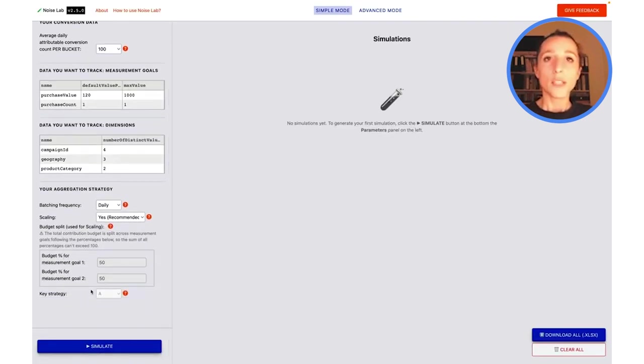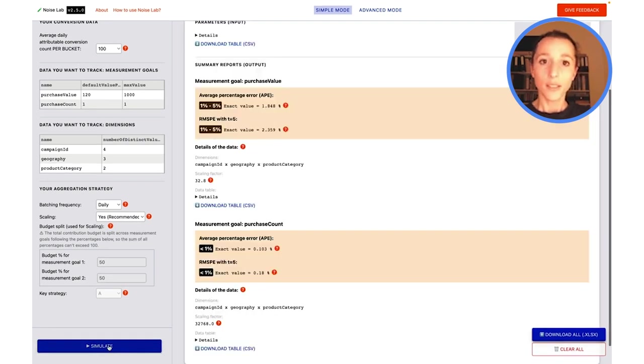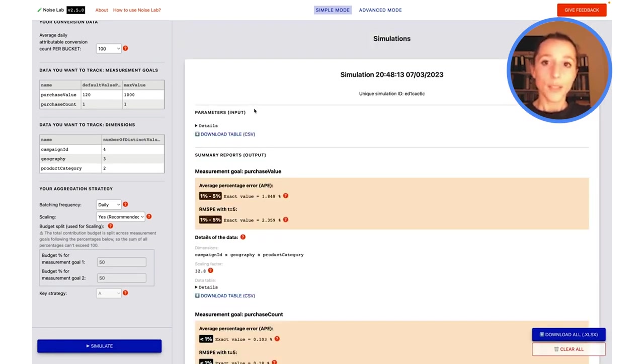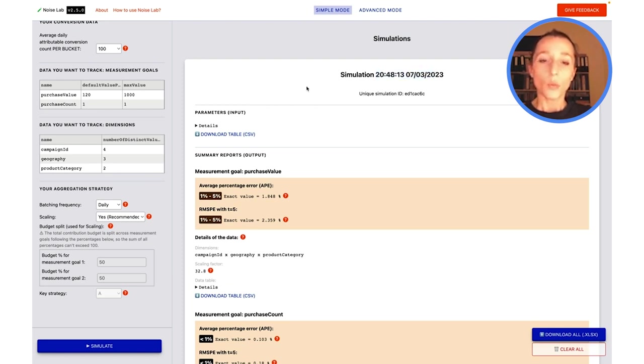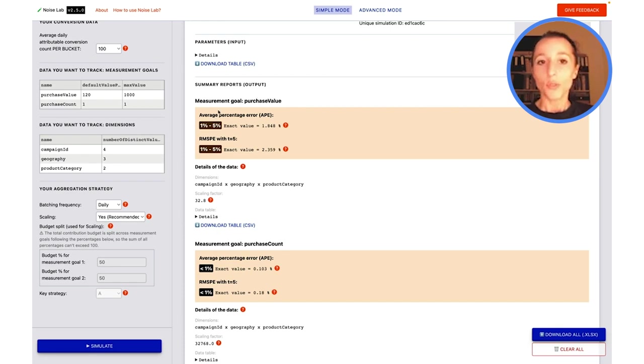With this, we're ready to run our first simulation. Let's go ahead and run that. Here we have a little timestamp to remember when we ran the simulation, and we can already look at our output.